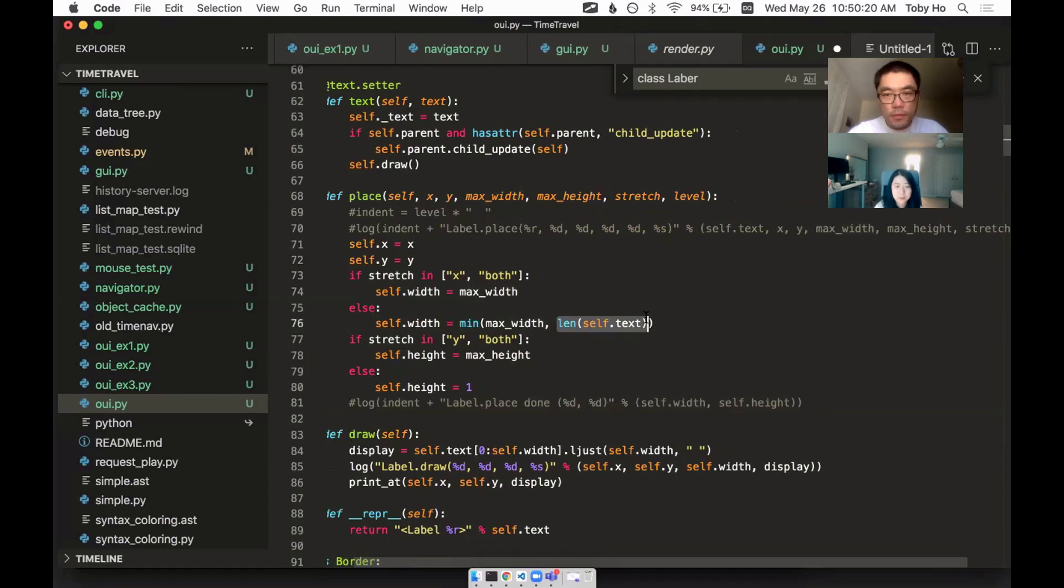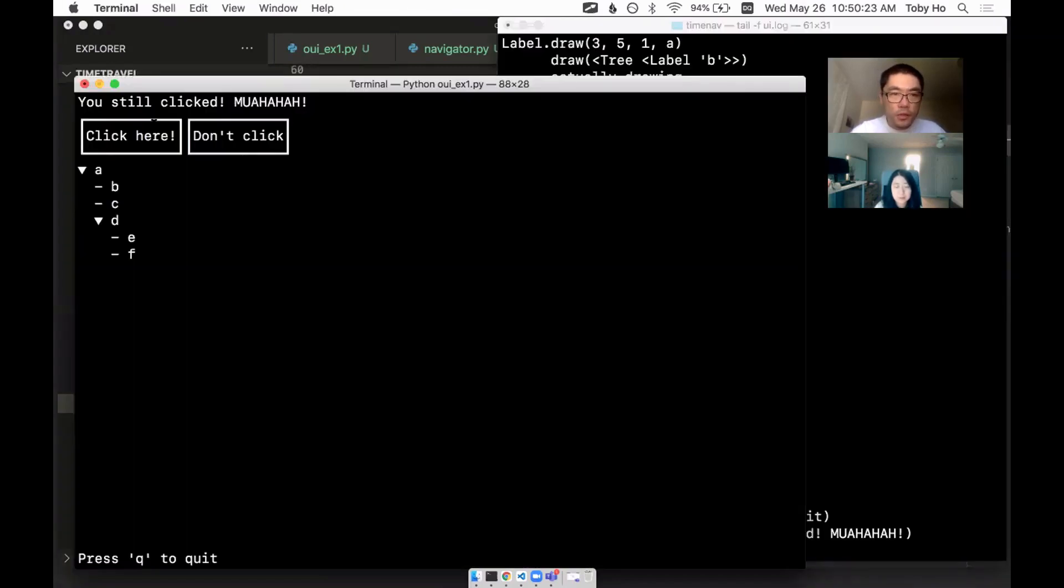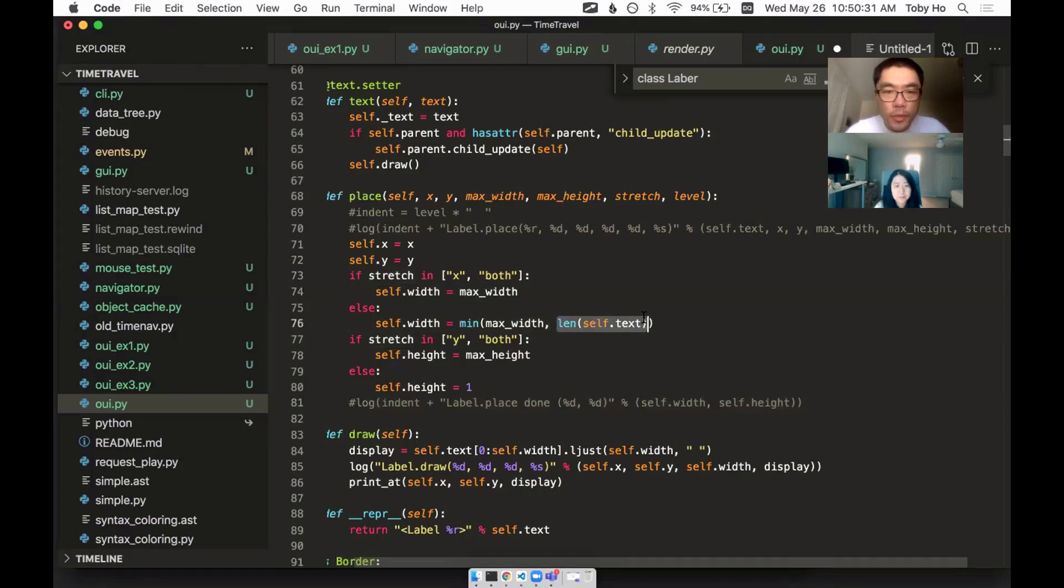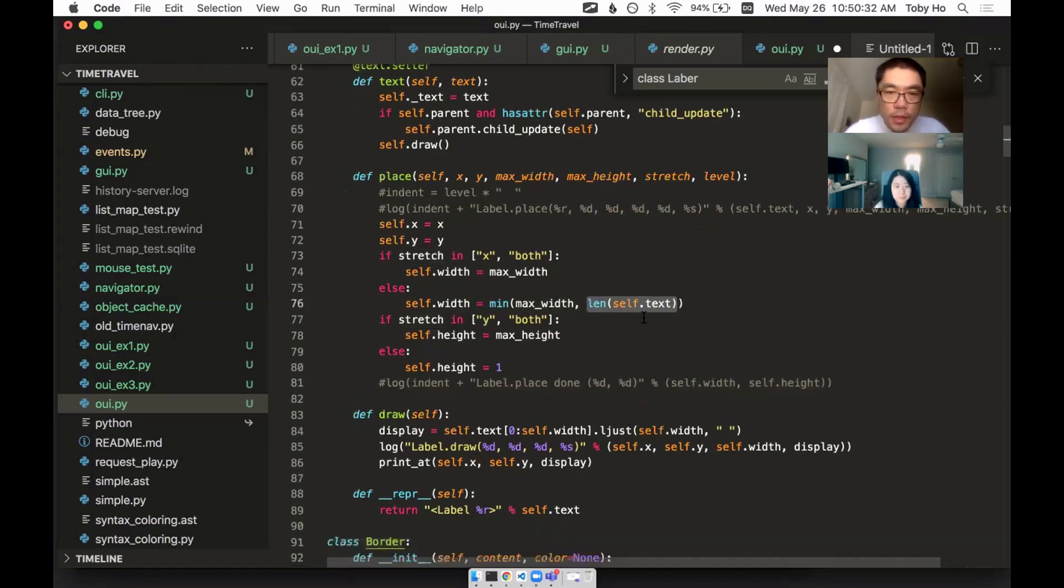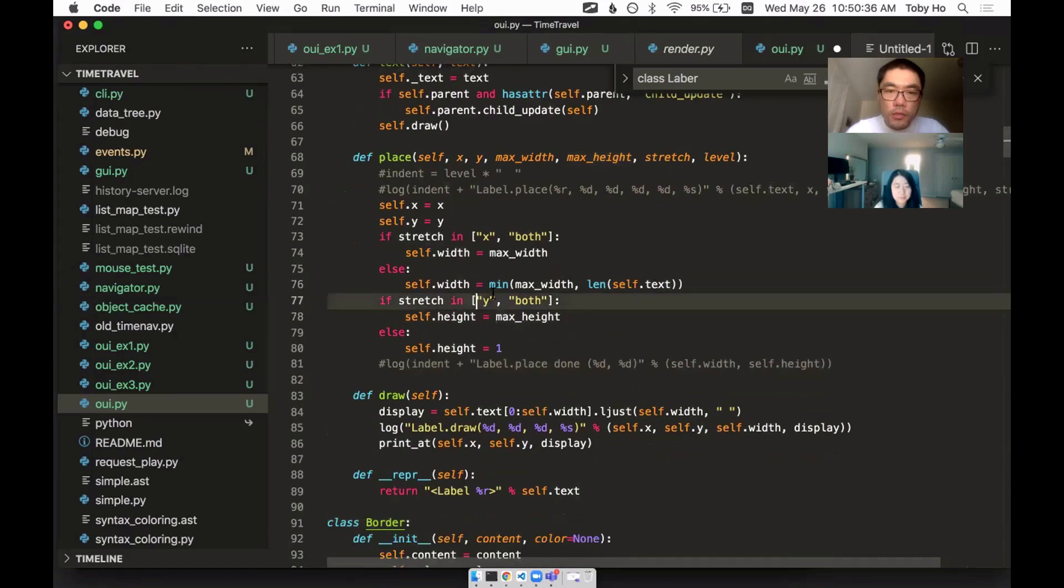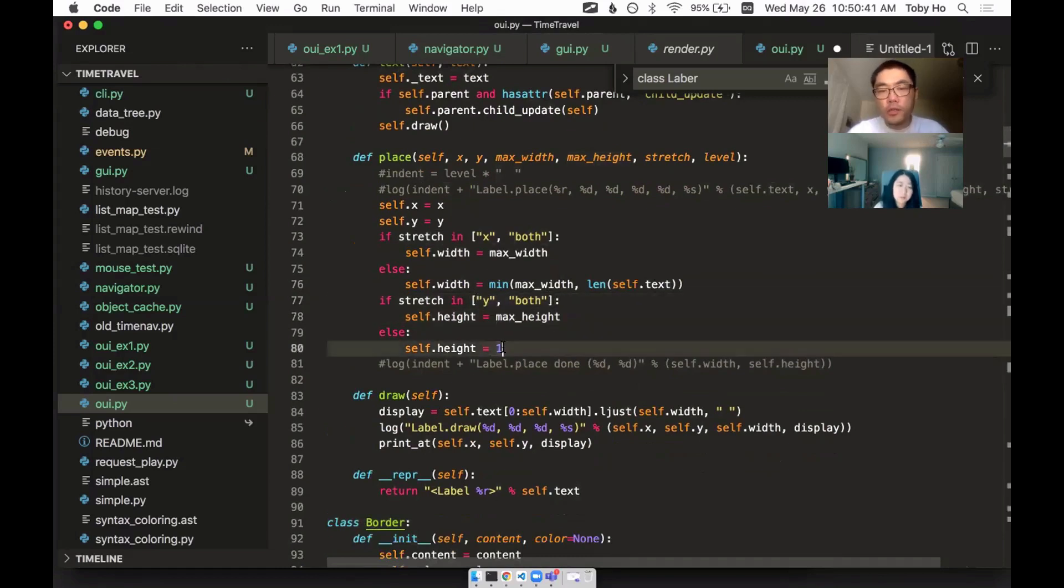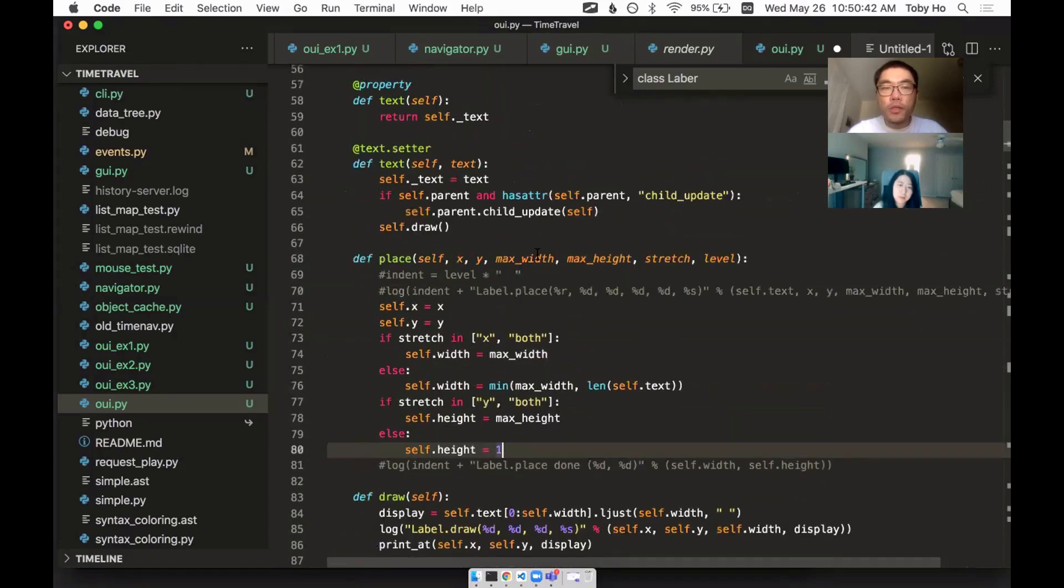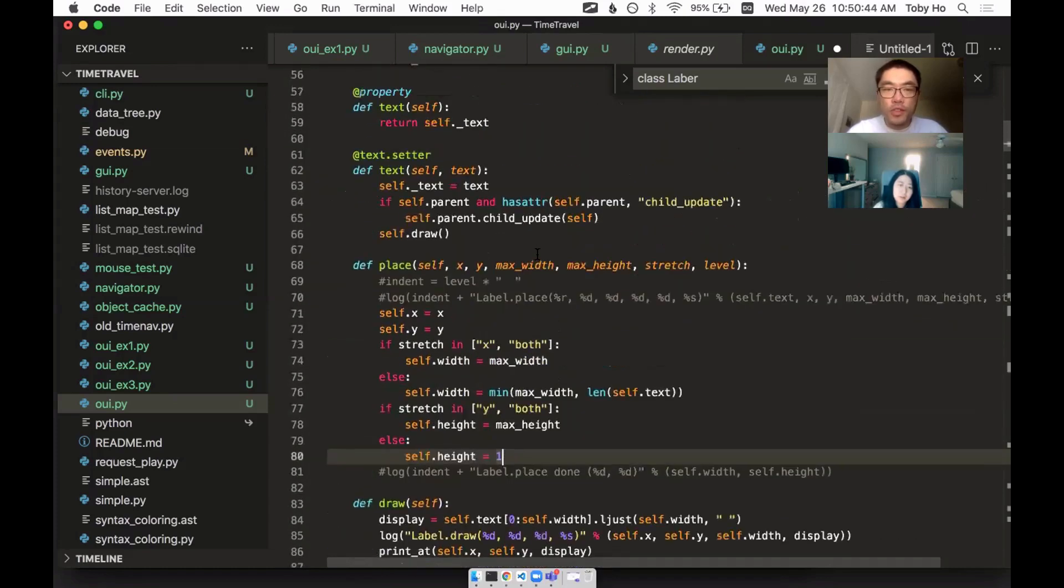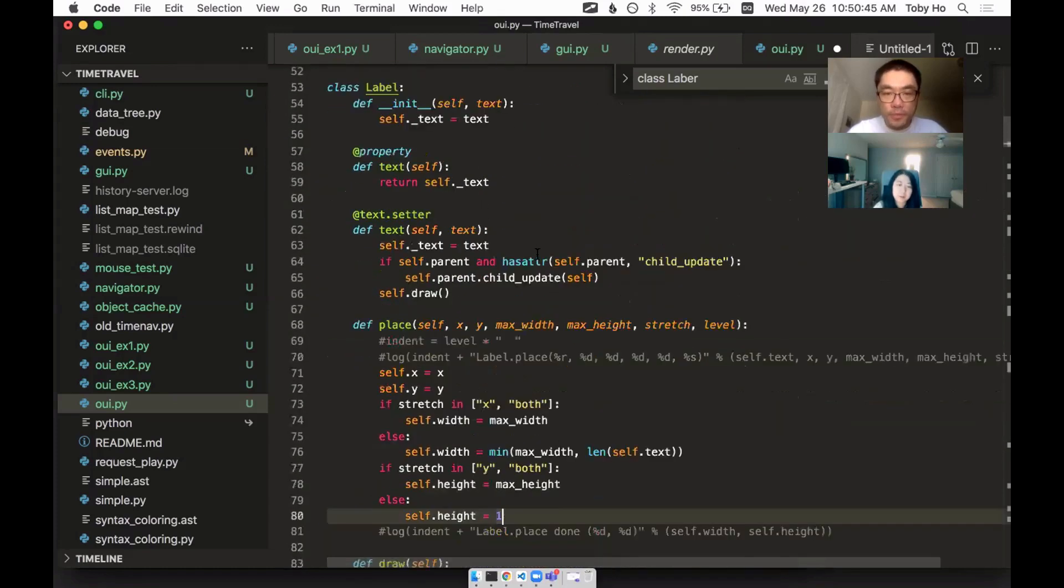So if I, that's why these buttons are that small. It just fits to its text perfectly because it's using the length of my text. And then here it's just saying, if I'm stretching in the Y direction, I'll take all of it, but otherwise it's just one. I'm not doing multi-line text yet. The label is just simple.